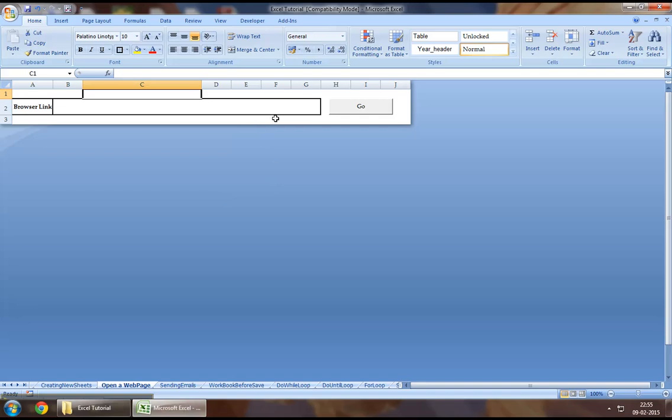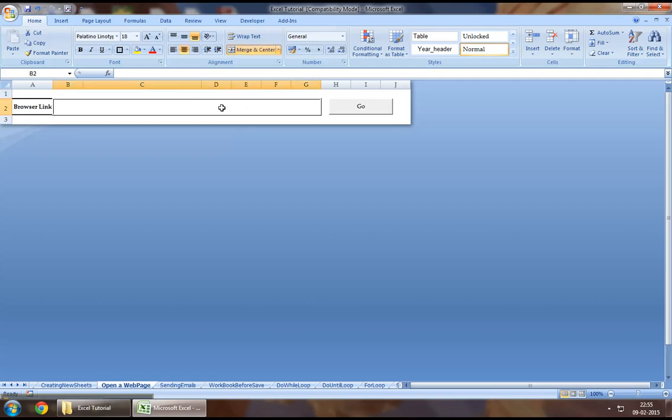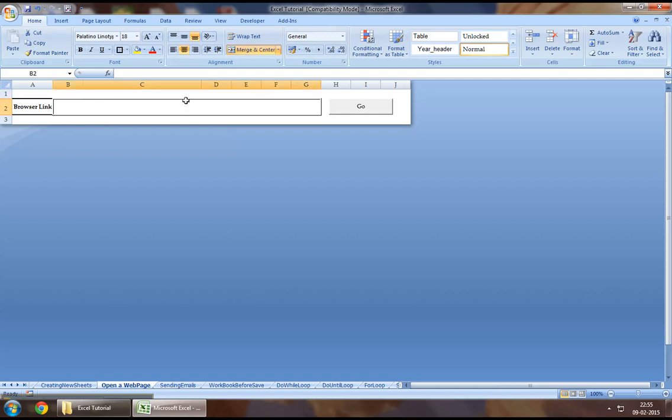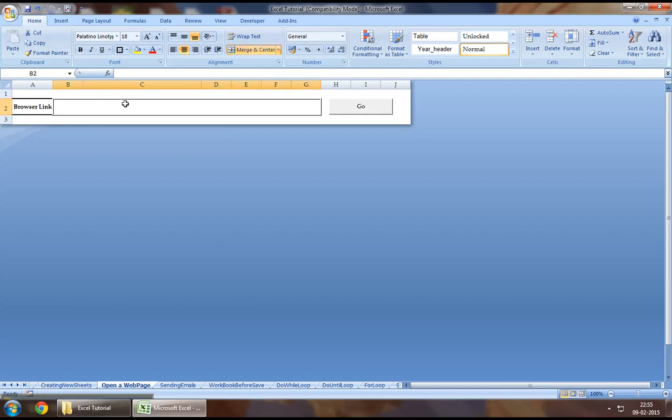As part of this demonstration, we will keep this as our link. So when I say link, I basically mean a box where you type the link which you would like to access, and then we will open that link using an Internet Explorer page via Excel VBA.